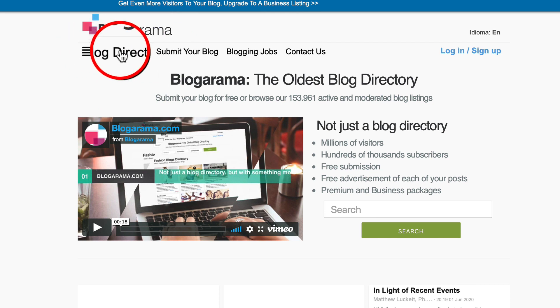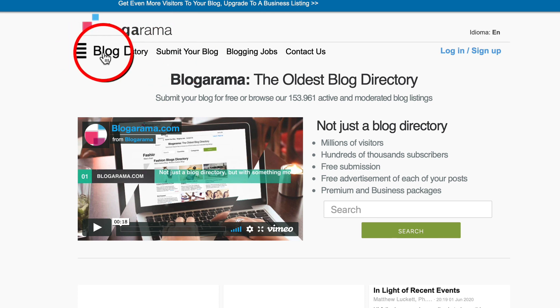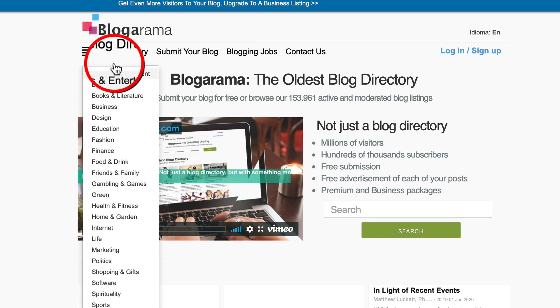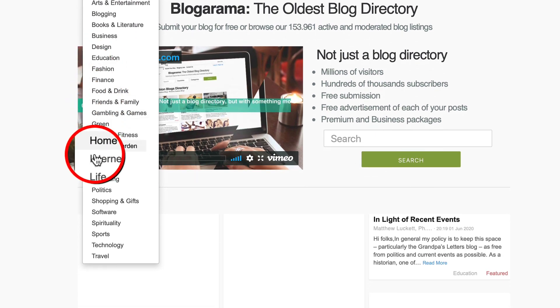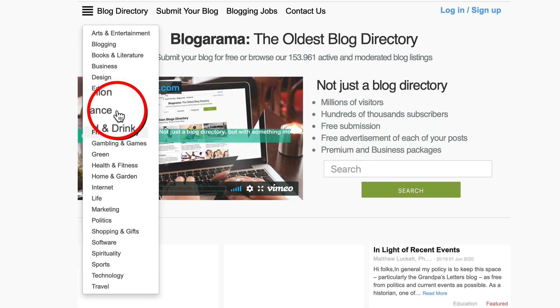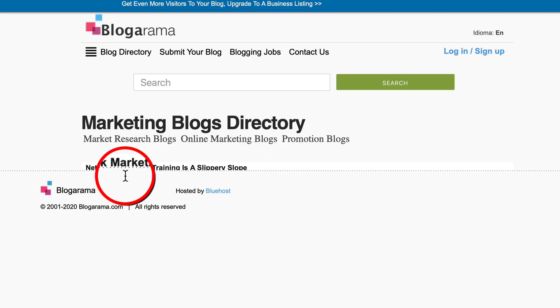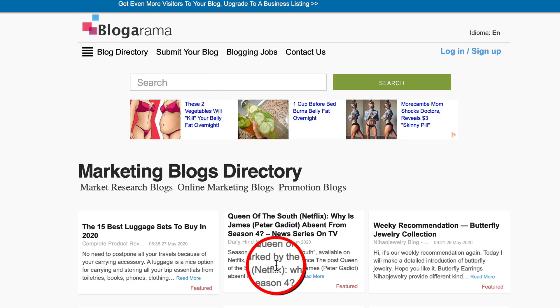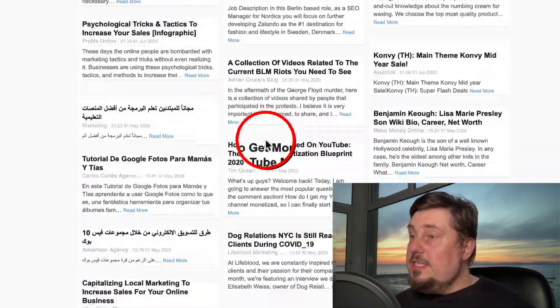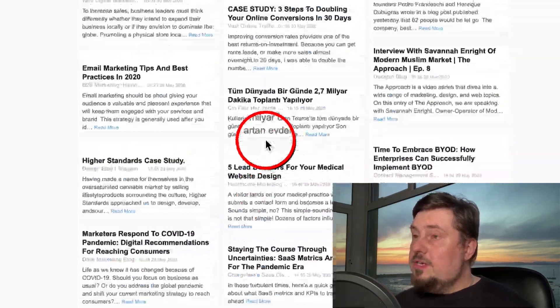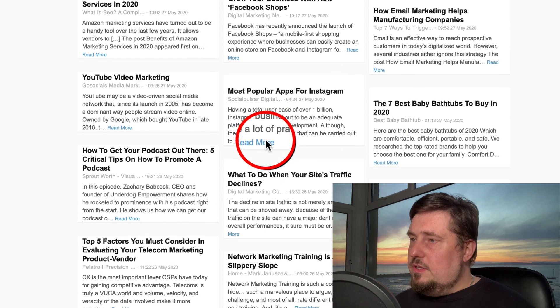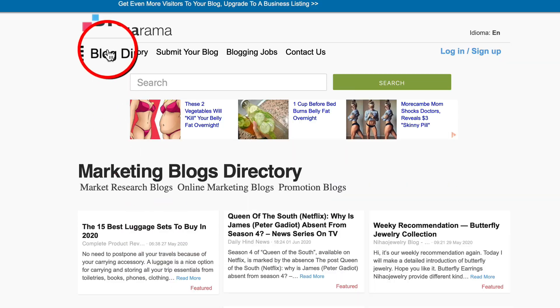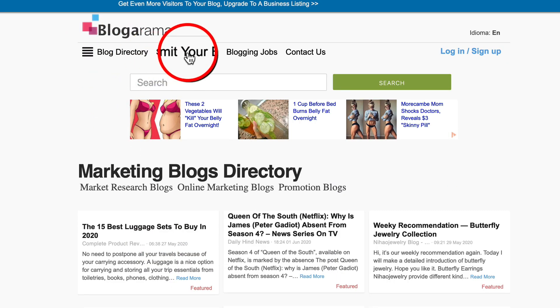Let's have a look at some of the options here. So we can go to Blog Directory. Check this out. So many different niches are listed here. If we click on Marketing here, you can see all the recent posts in that section. There's loads. So choose the niche that's relevant to you.